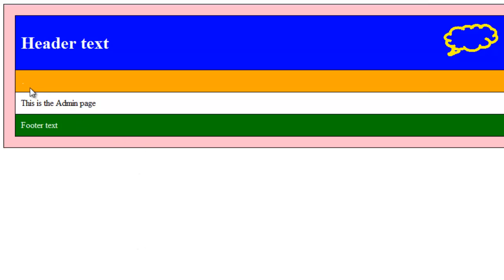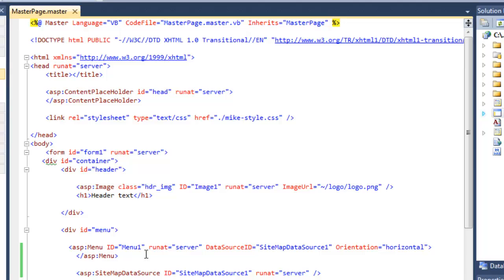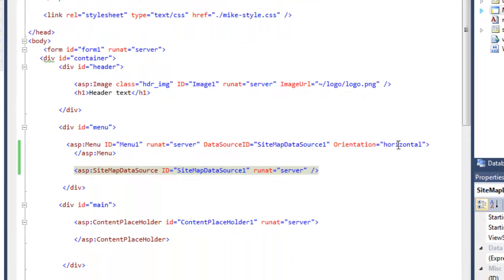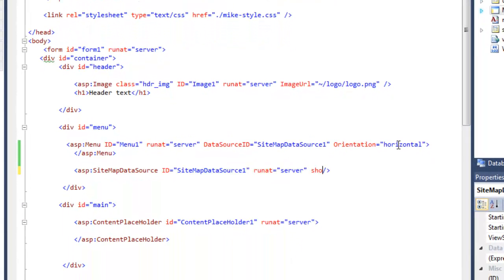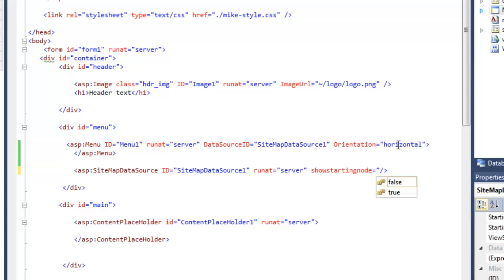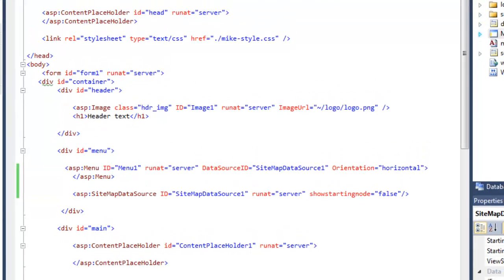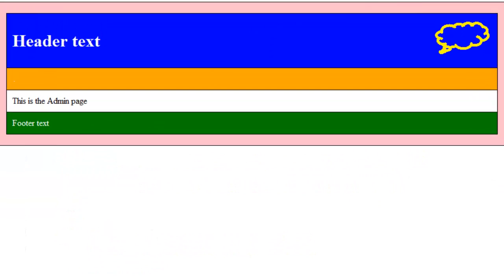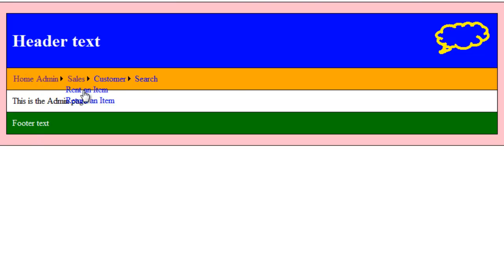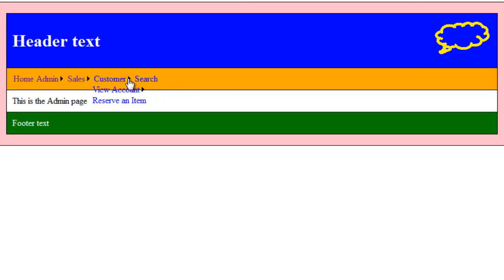One of the things I want to do. I want to hide this root node. That enclosing site map node. It's not useful to us. So to do that. I can come under the site map data source. And do show starting node. And set that to false. So now when I look at it. So now I can see it starting to look more horizontal. It's still not incredibly useful. It's still pretty rough. But it's starting to look better.